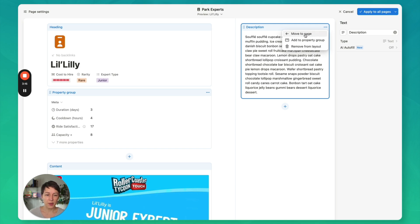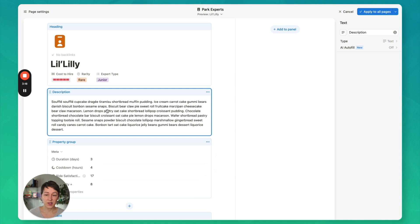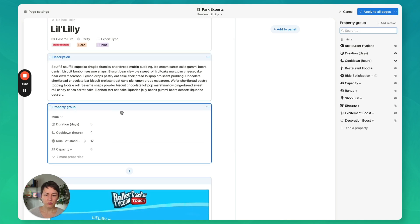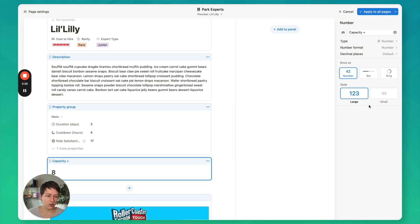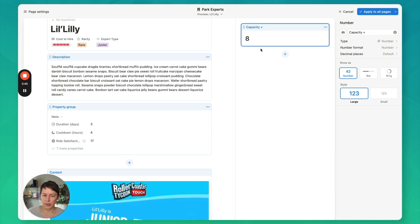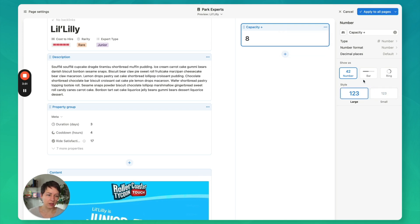I can move this back to page — here it is again. I'm going to put this above the property group. The other cool thing you can do is, because these are numbers, you can actually feature them in this sidebar as well with larger formatting. For example, let's say I want to showcase the capacity. What I can do is add this to the layout and then move it to the panel. I'm not sure why you can't directly move it to the panel, but it takes a couple of steps. From here, you can choose your style — large or small.